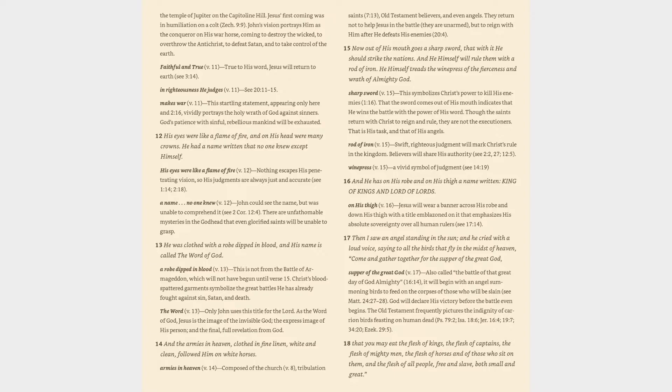Verse 14: And the armies in heaven, clothed in fine linen, white and clean, followed him on white horses. Armies in heaven (v. 14): Composed of the church (v. 8), Tribulation saints (7:13), Old Testament believers, and even angels. They return not to help Jesus in the battle, they are unarmed, but to reign with him after he defeats his enemies (20:4).